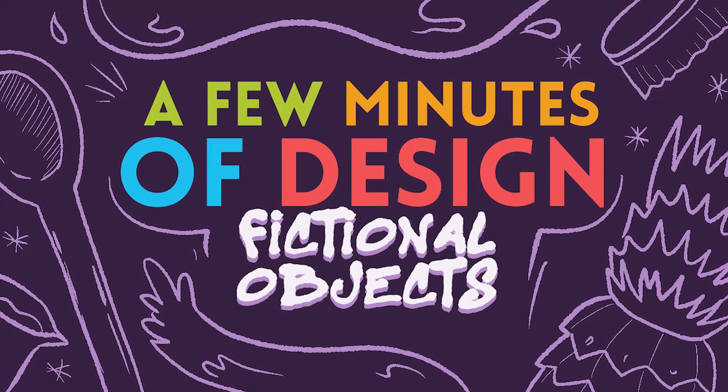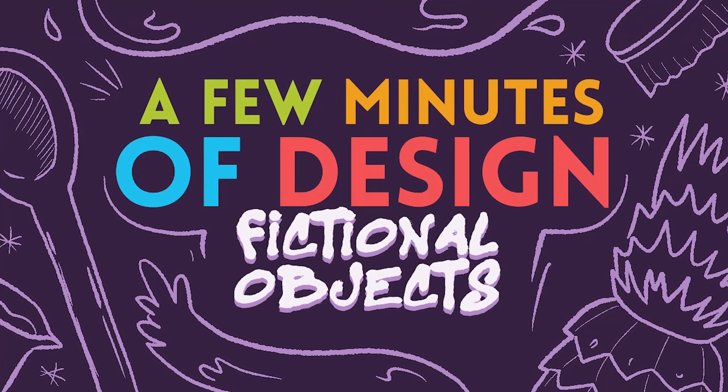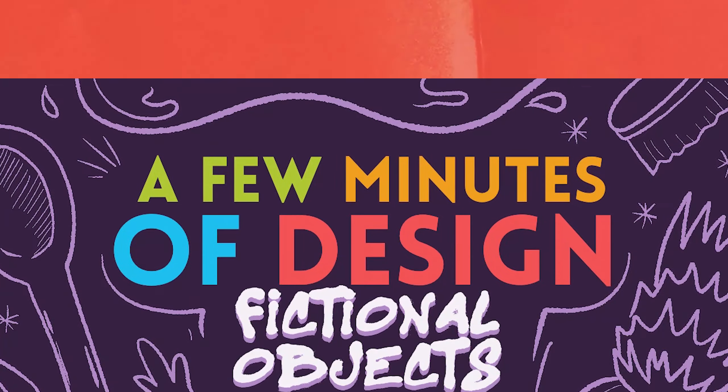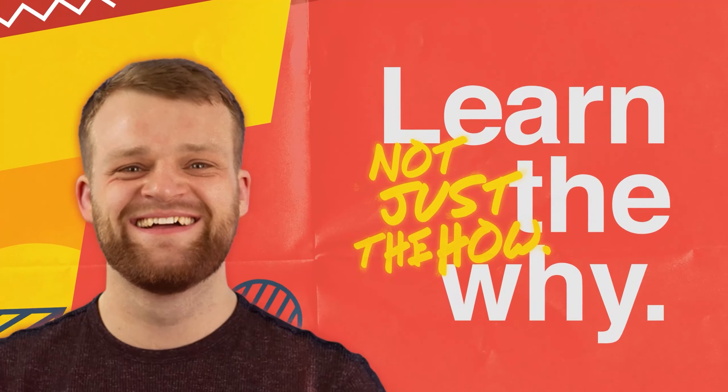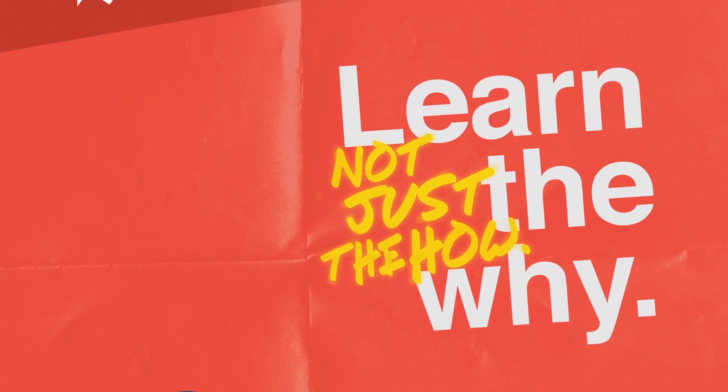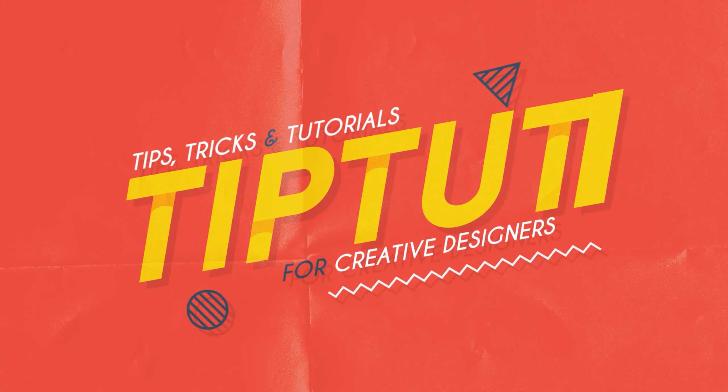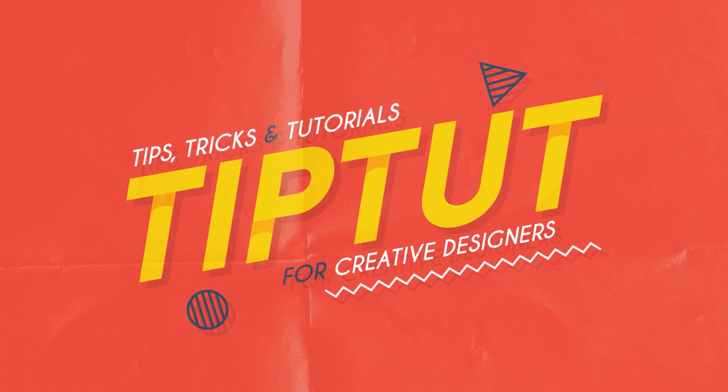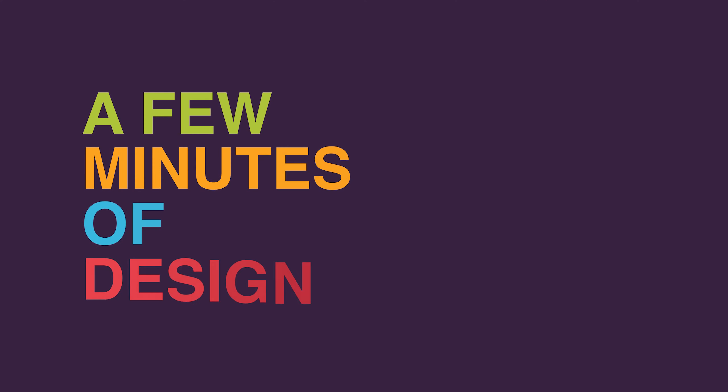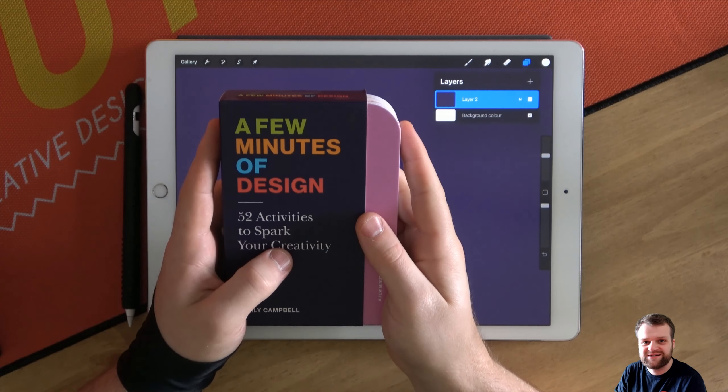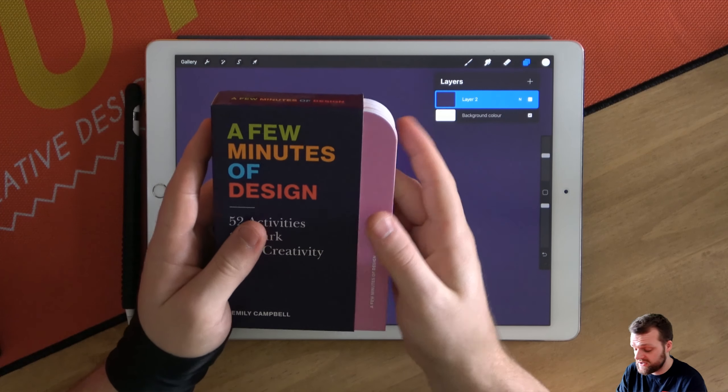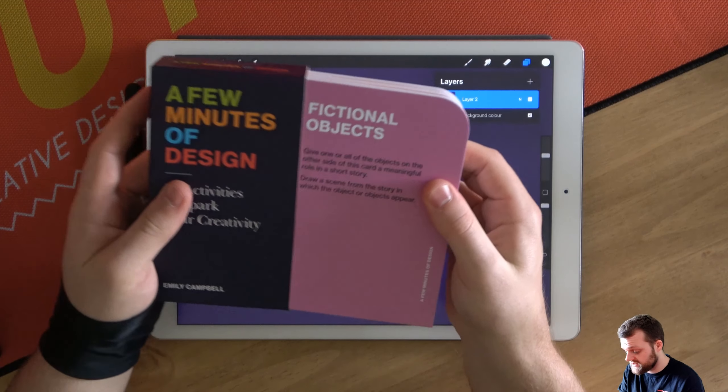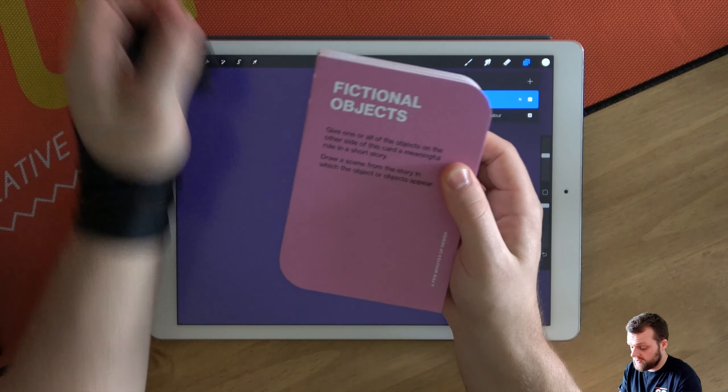This time on A Few Minutes of Design we're taking a look at some fictional objects. Hello everybody and welcome back to TipTut and welcome back to another episode of A Few Minutes of Design. This time we're taking a look at some fictional objects.